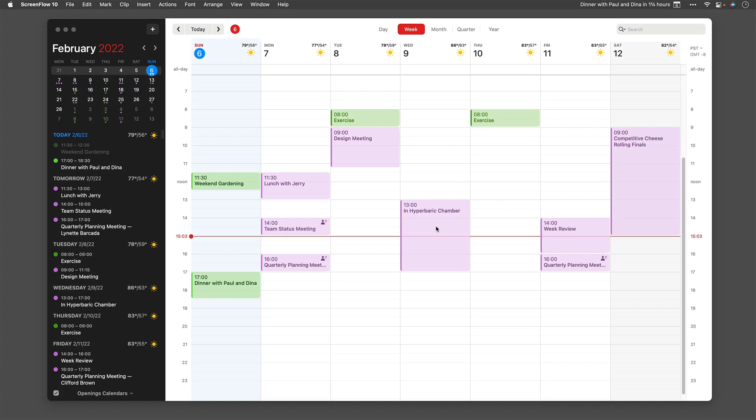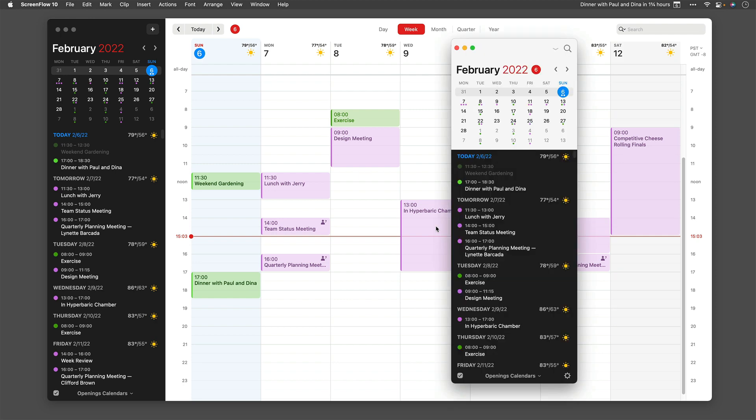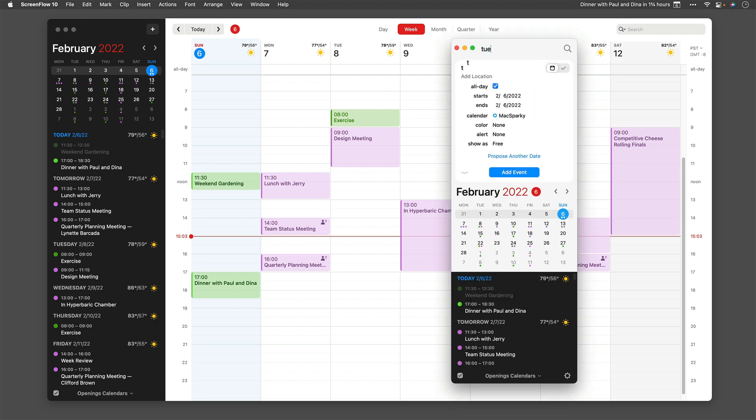Fantastical takes scheduling to the next level. It's so much more than just a calendar app because it handles scheduling for you.